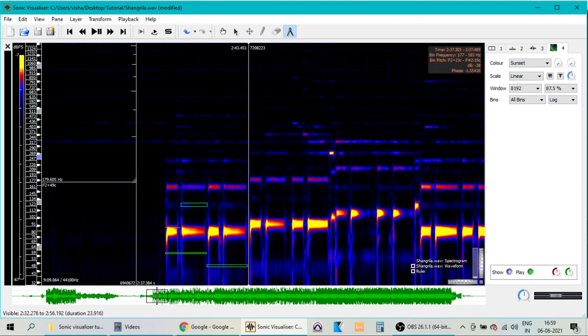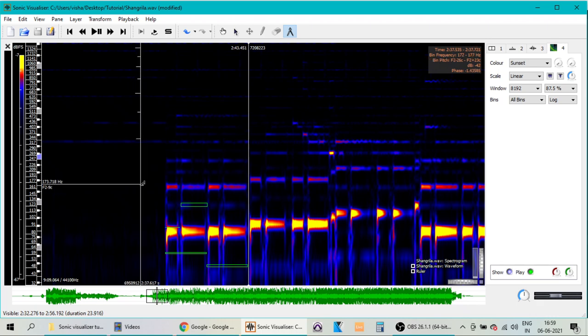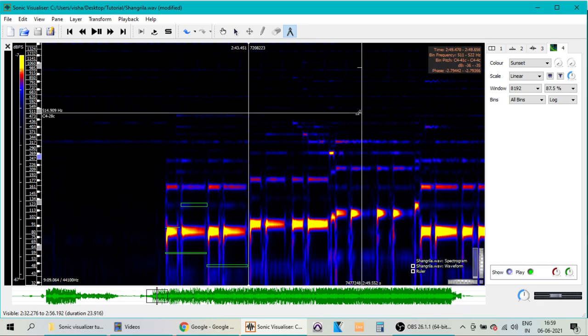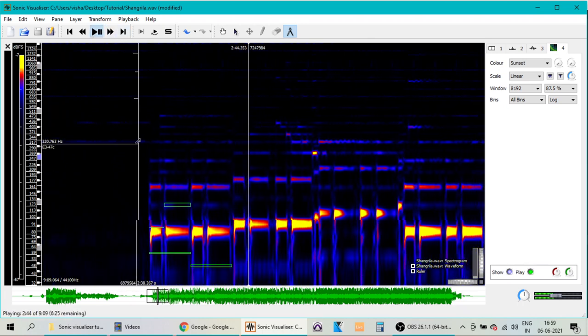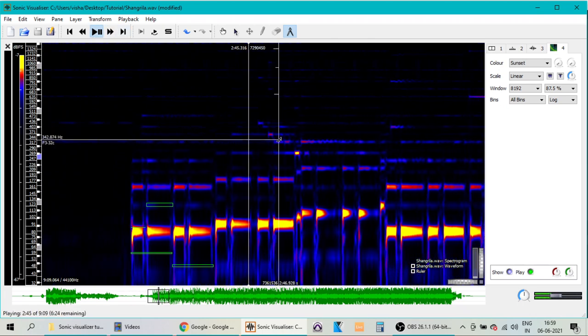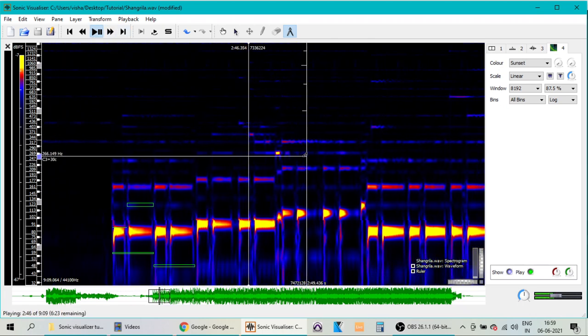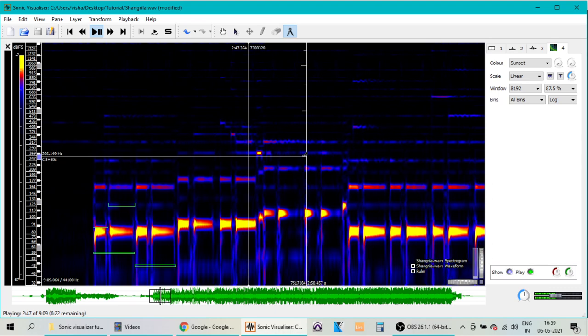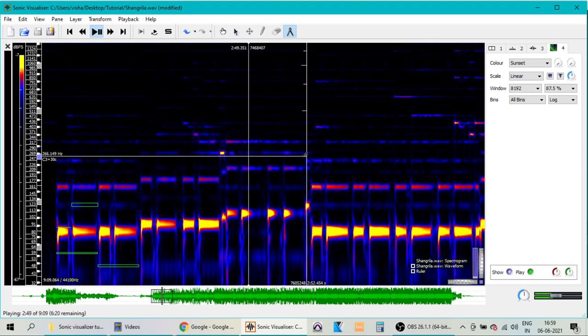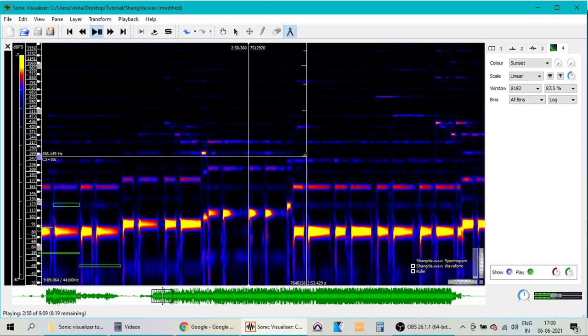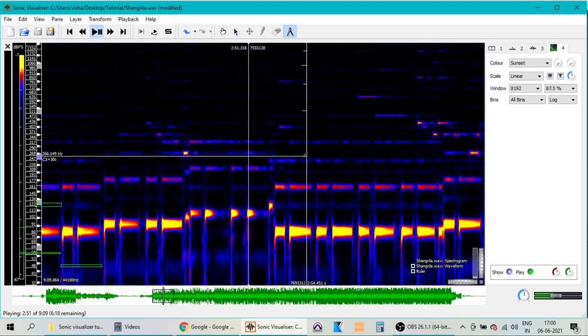As you resolve the notes in each bar of the music like this, you can keep on writing down in a paper. And you can continue this process until the complete song is resolved for the bass notes. So that's how you complete the complete extraction process of the bass line for a particular song.